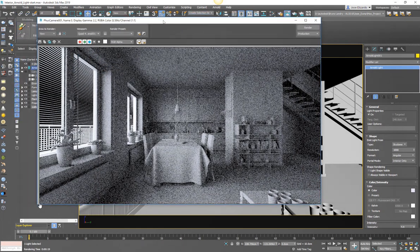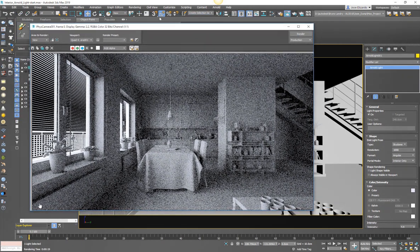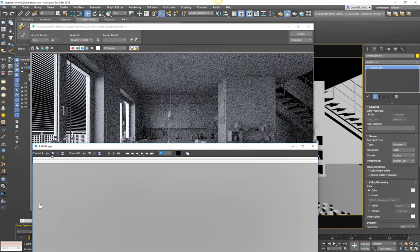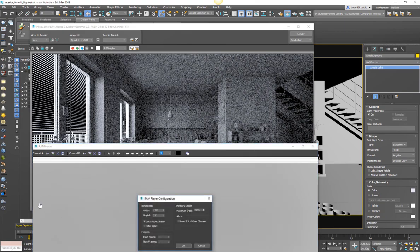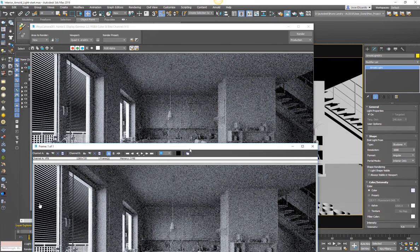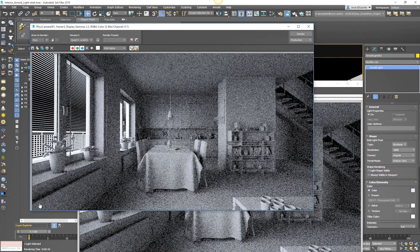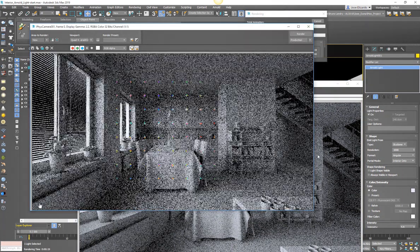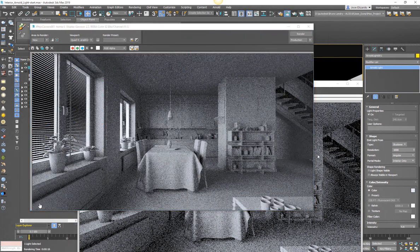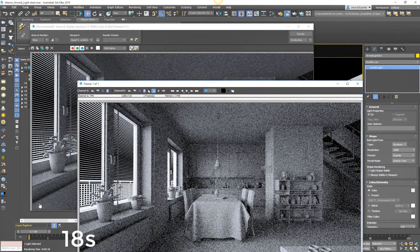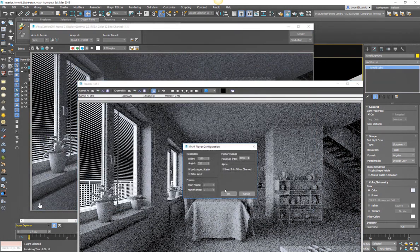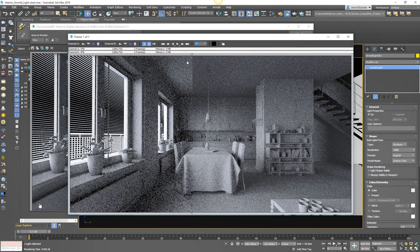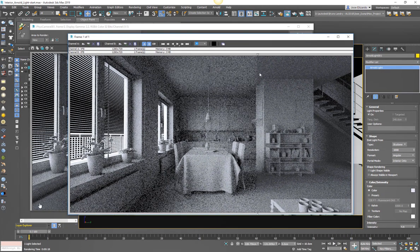So now, again, same settings. I haven't adjusted any of the sampling in Arnold. We're going to bring this image into our RAM player so we can compare it. And we're going to render it out. And you'll see that for the exact same amount of rendering time, actually one second faster, we have a much less noisy image.